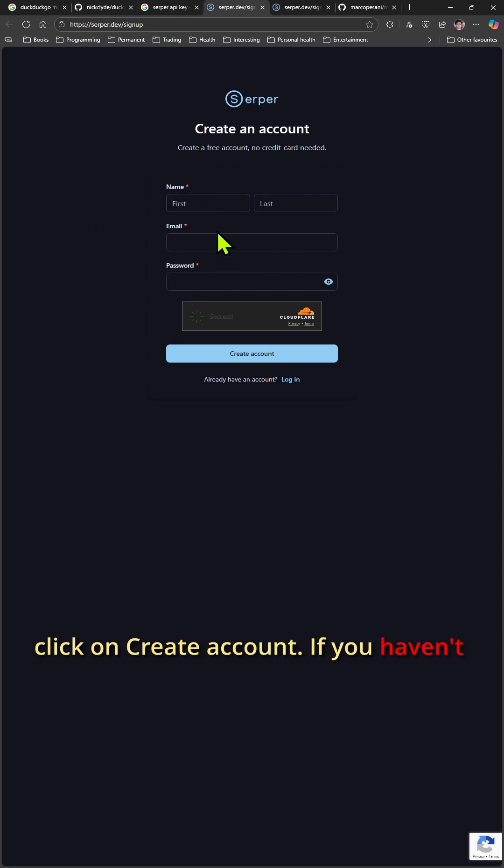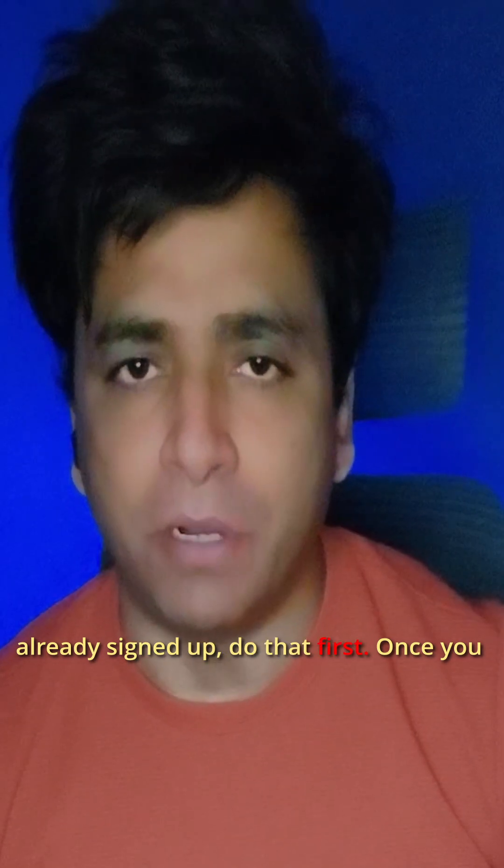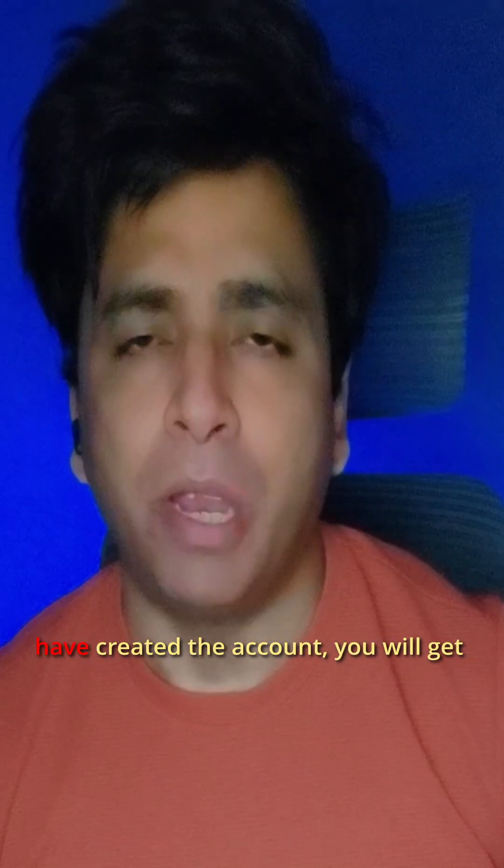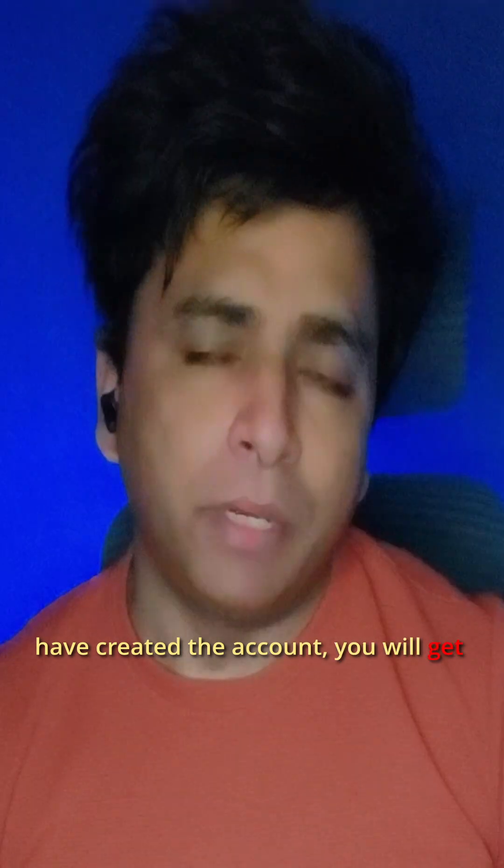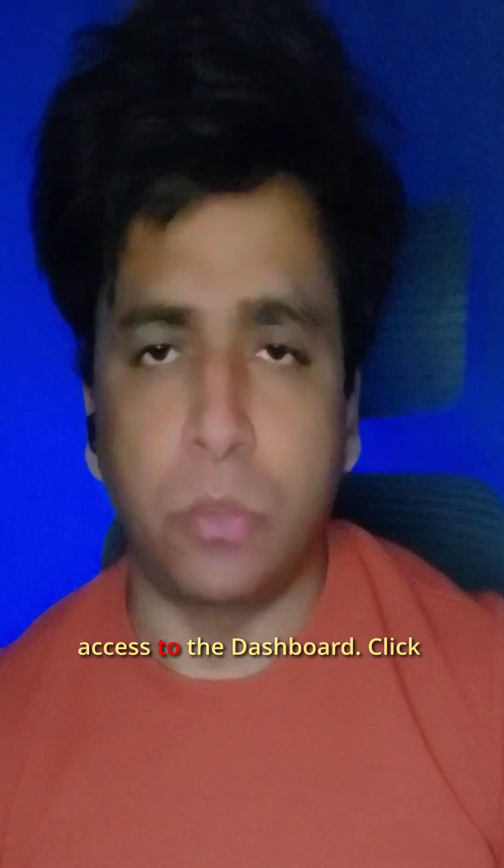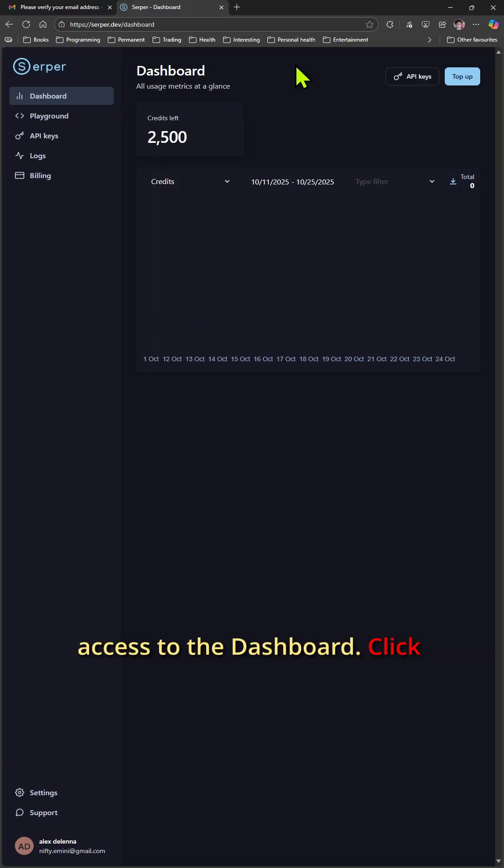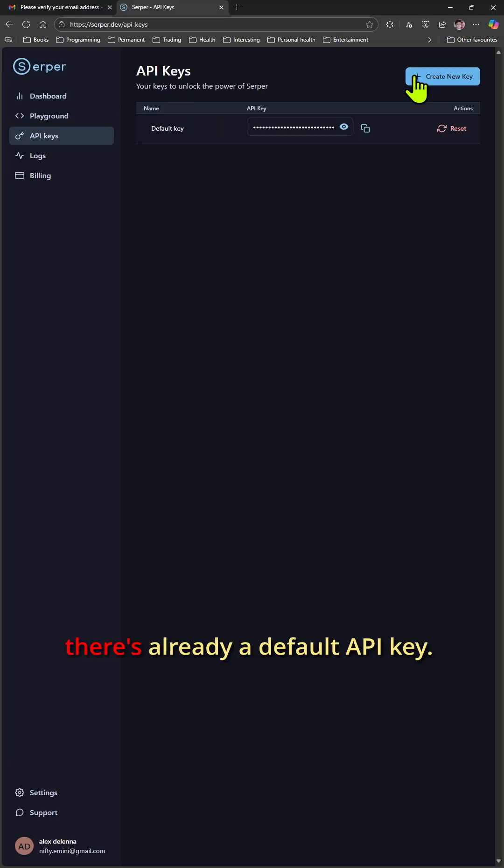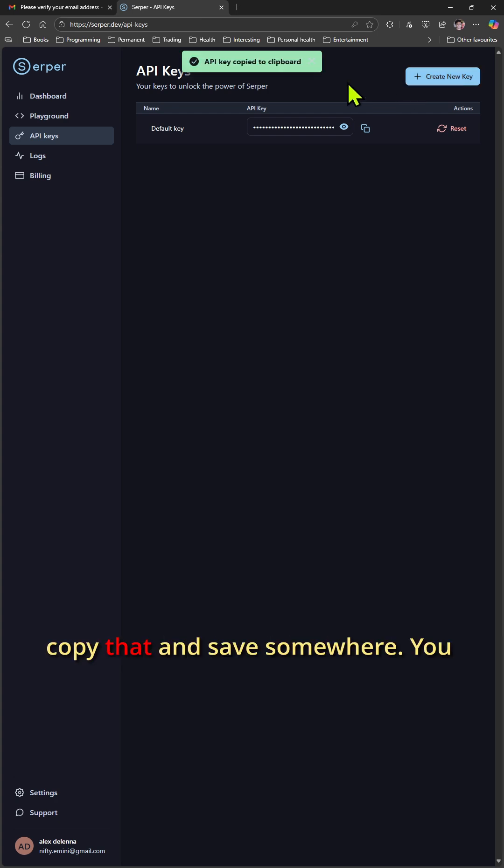If you haven't already signed up, do that first. Once you have created the account, you will get access to the dashboard. Click on API keys. There is already a default API key - copy that and save it somewhere, as you need it in the next step.